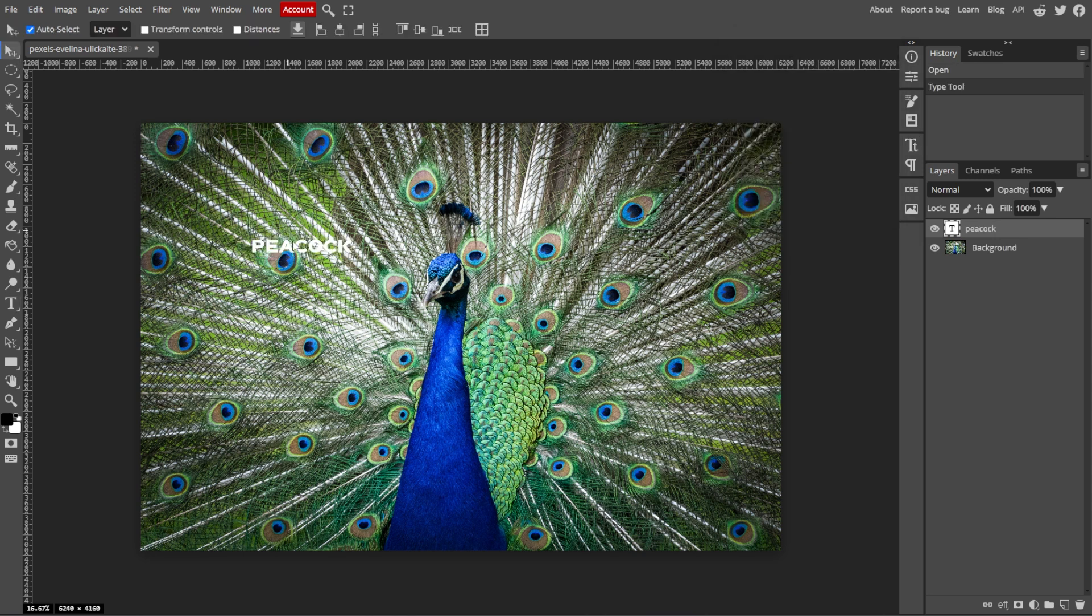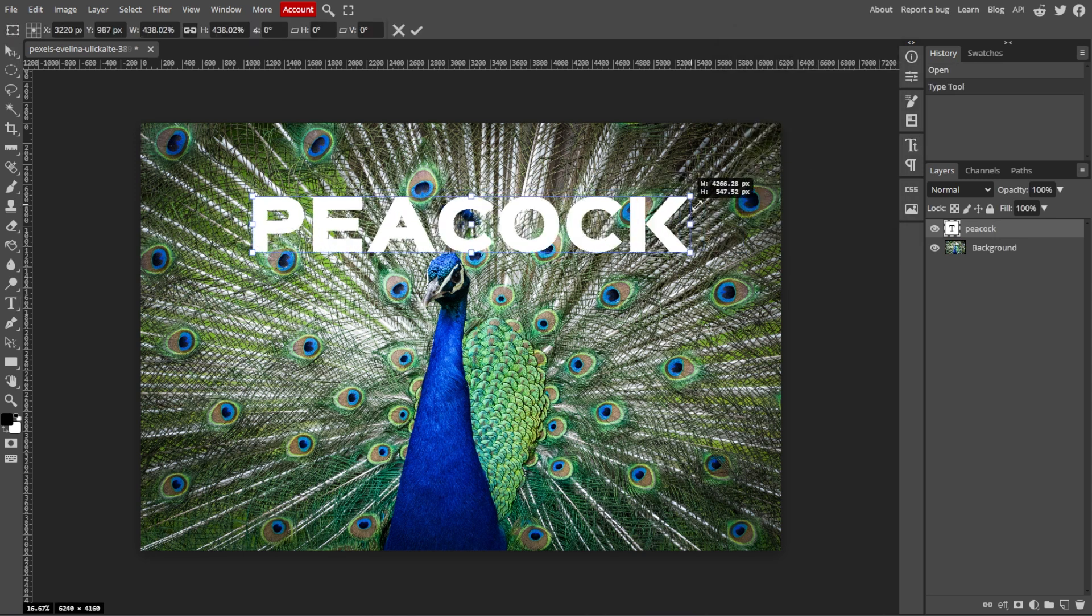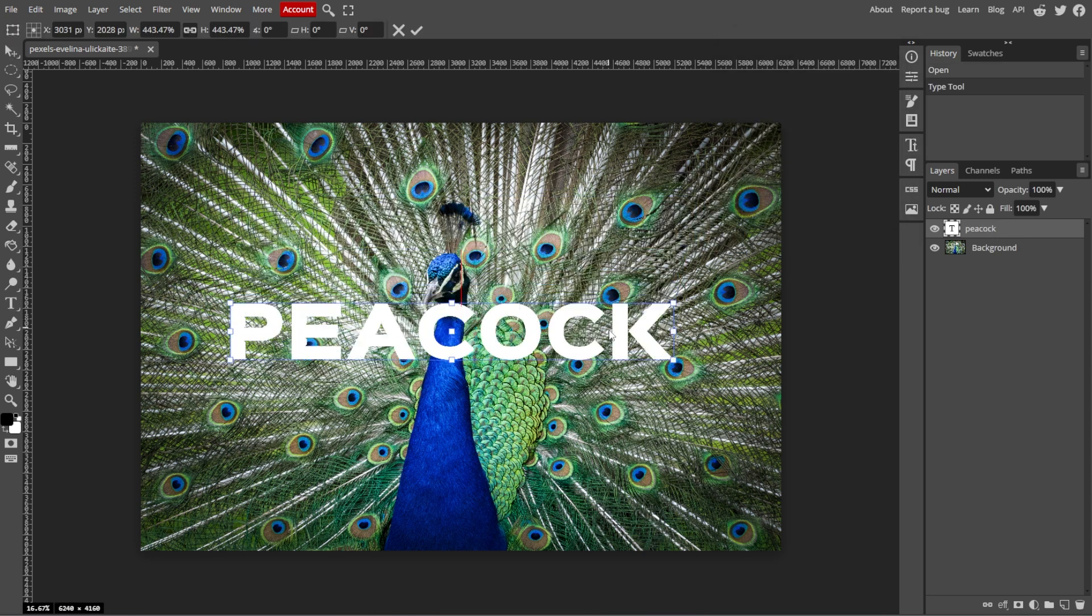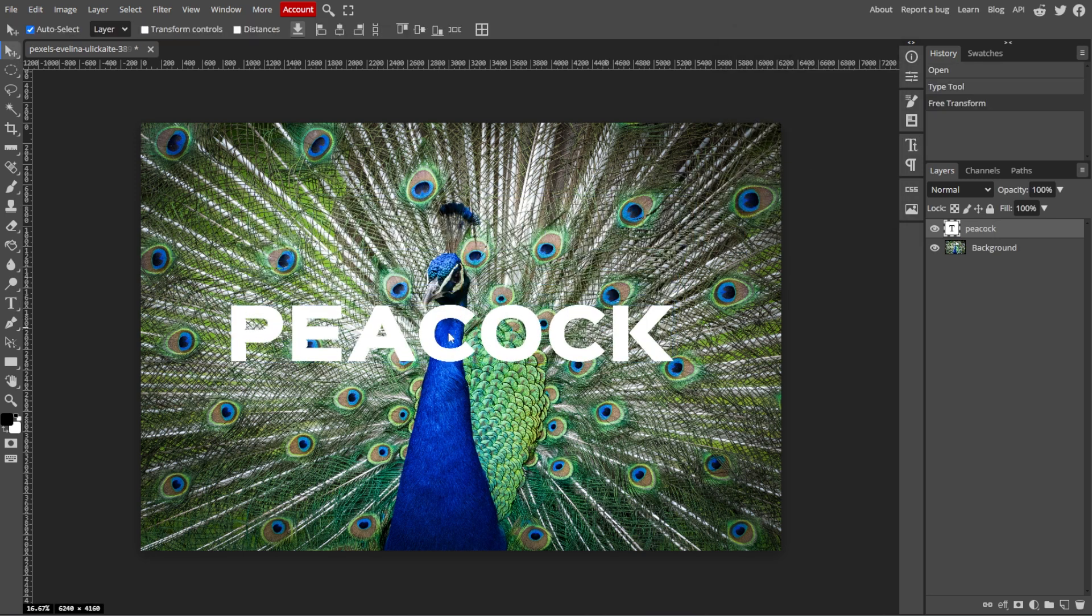Now, customize the text font, size, and color using the options in the top menu.